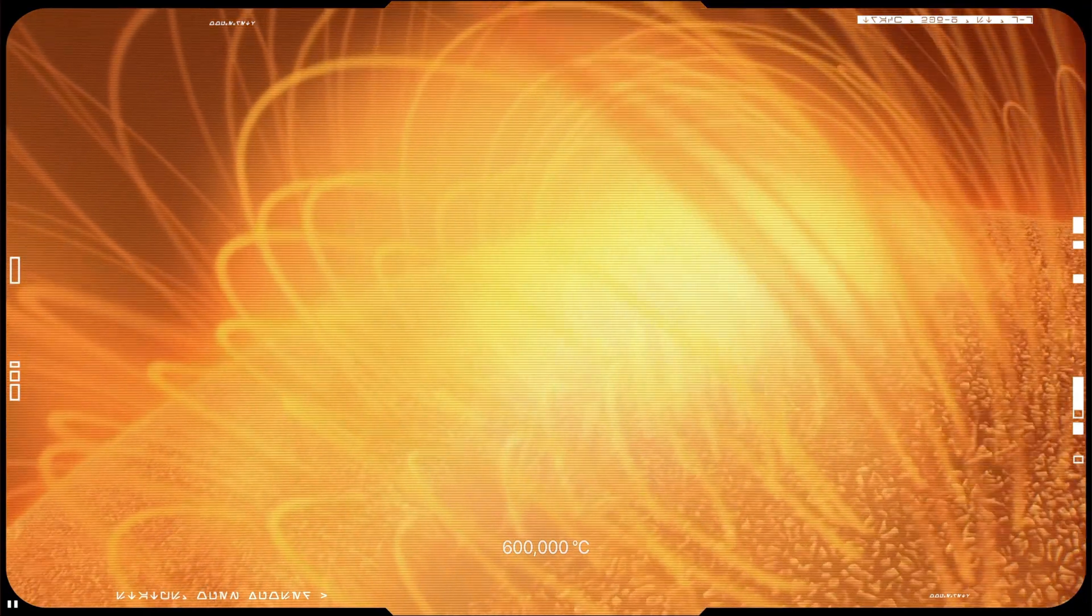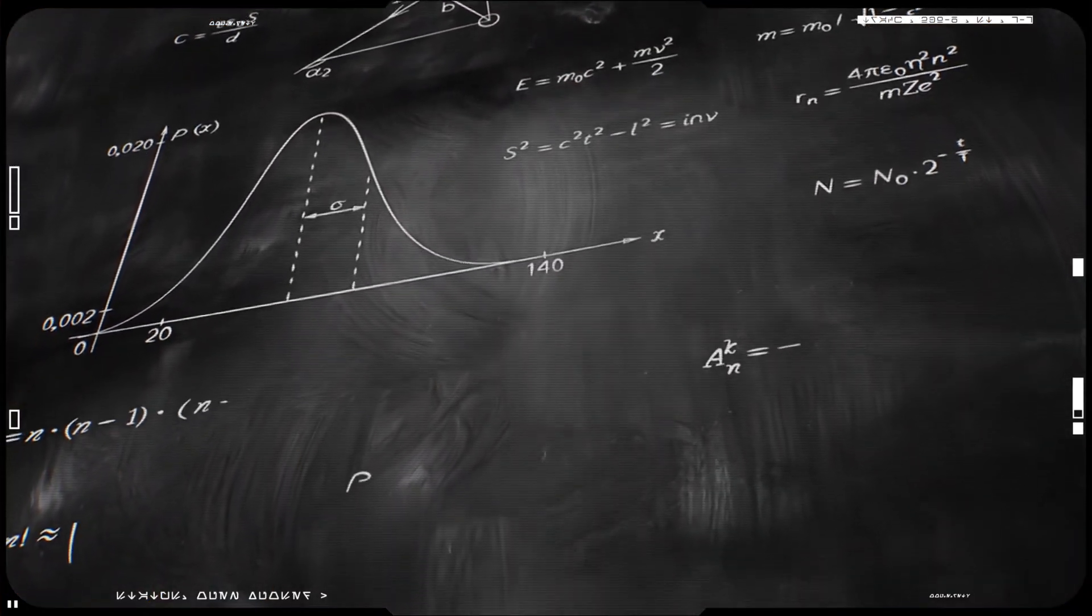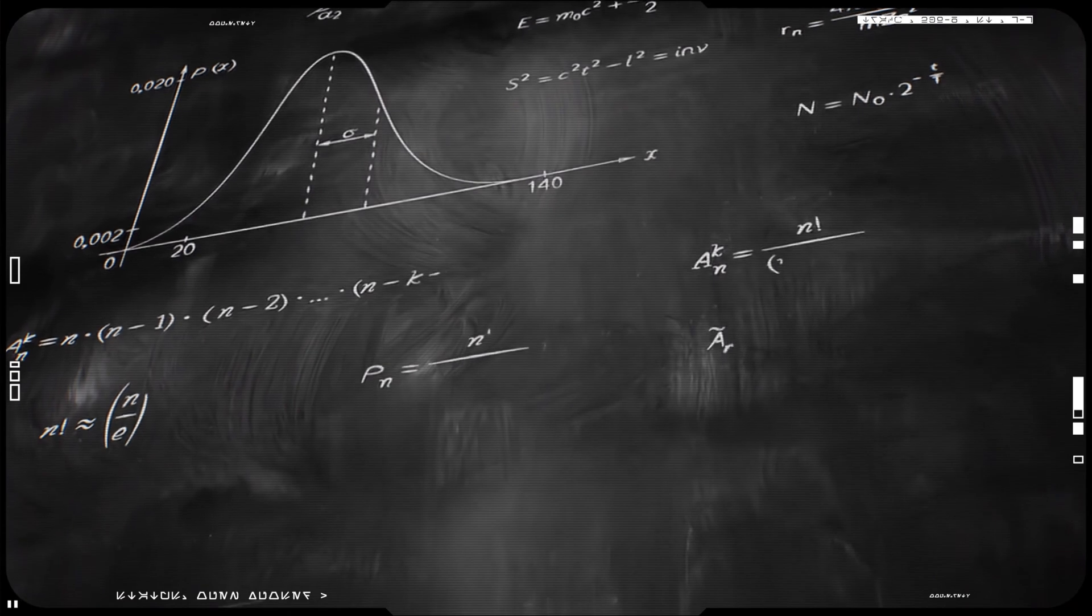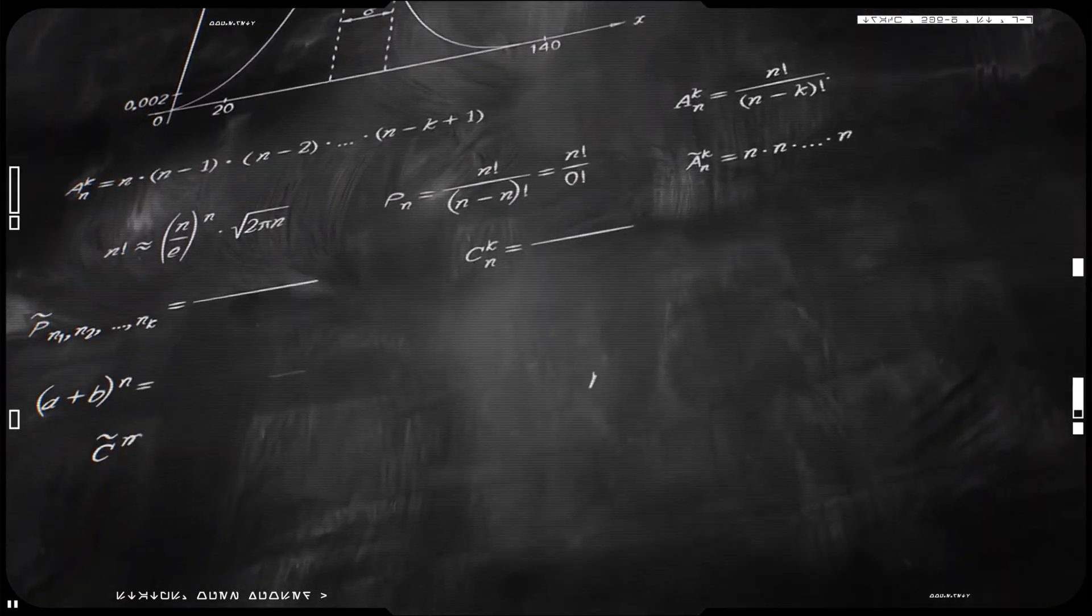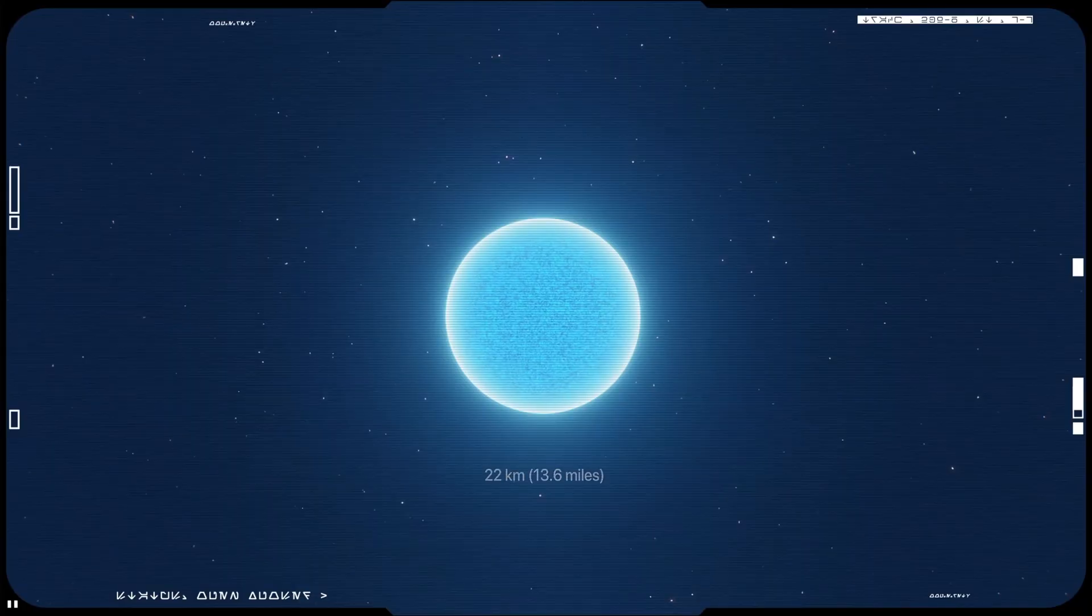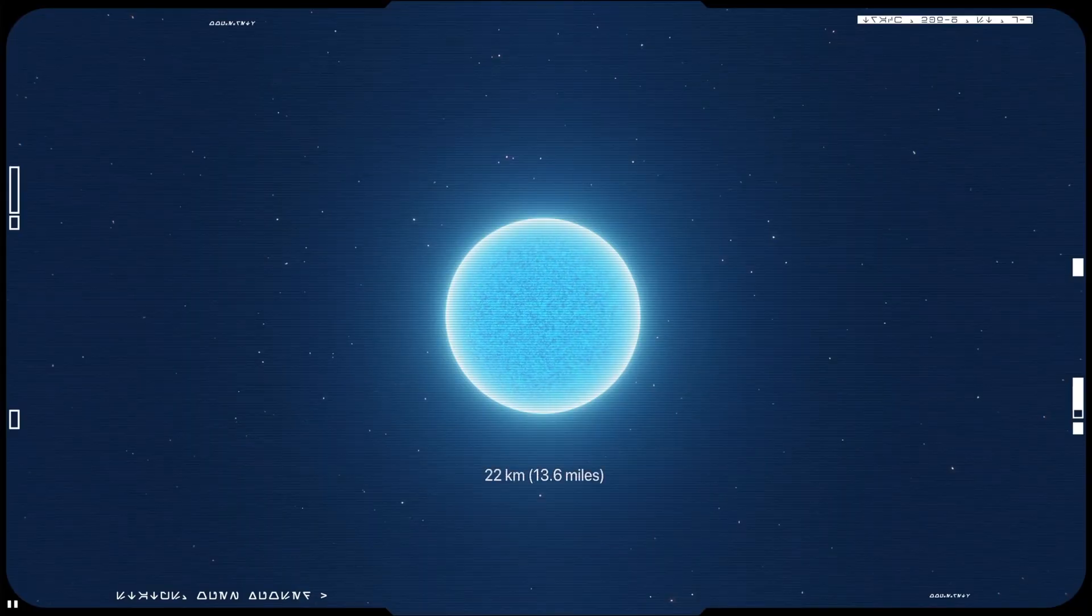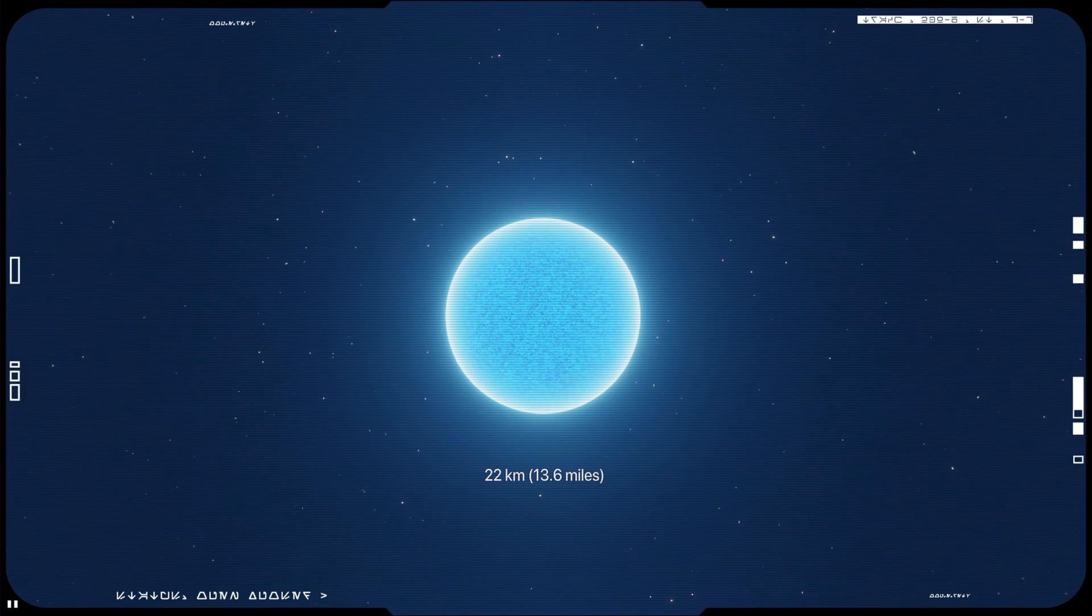Now, a new study has combined gravitational wave measurements with other techniques to place the best constraints yet on their size. The estimate suggests that a typical neutron star is about 13.7 miles across, or 22 kilometers.